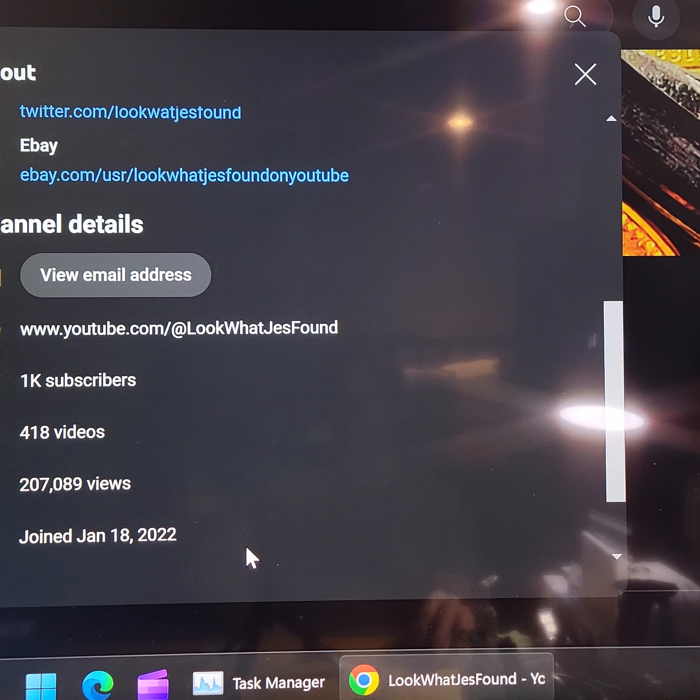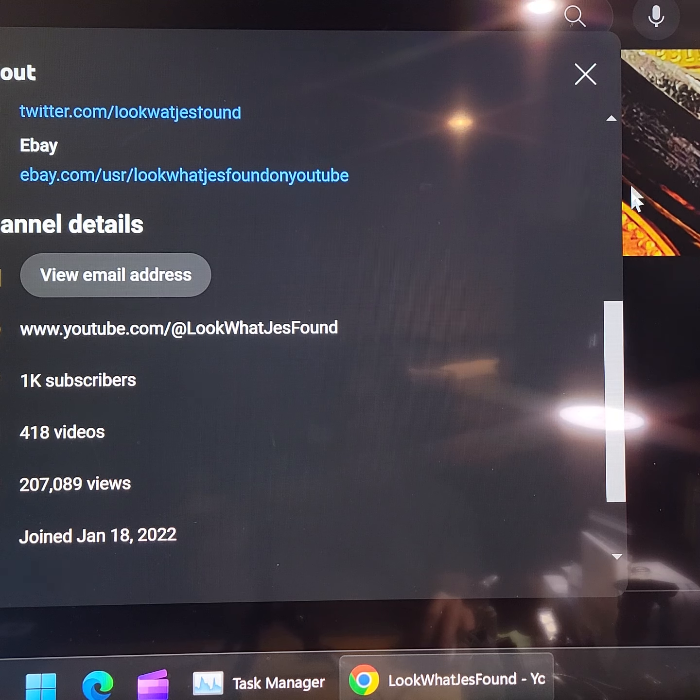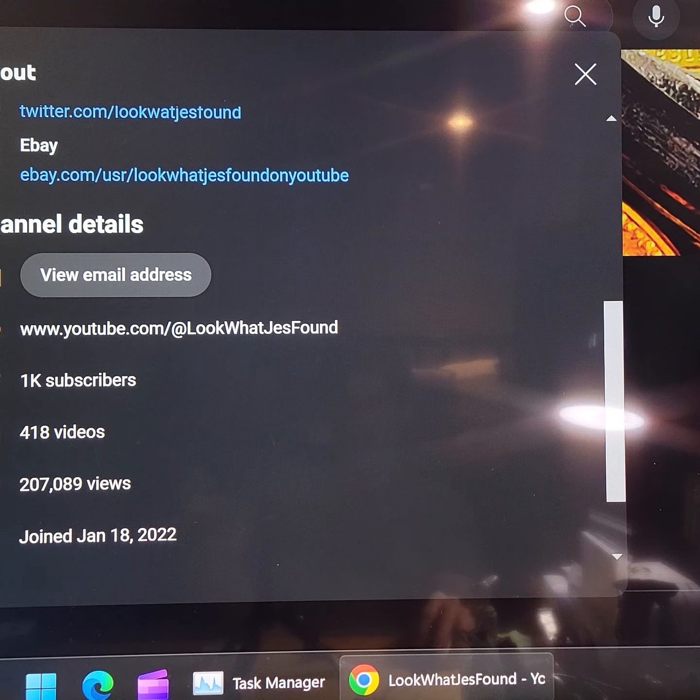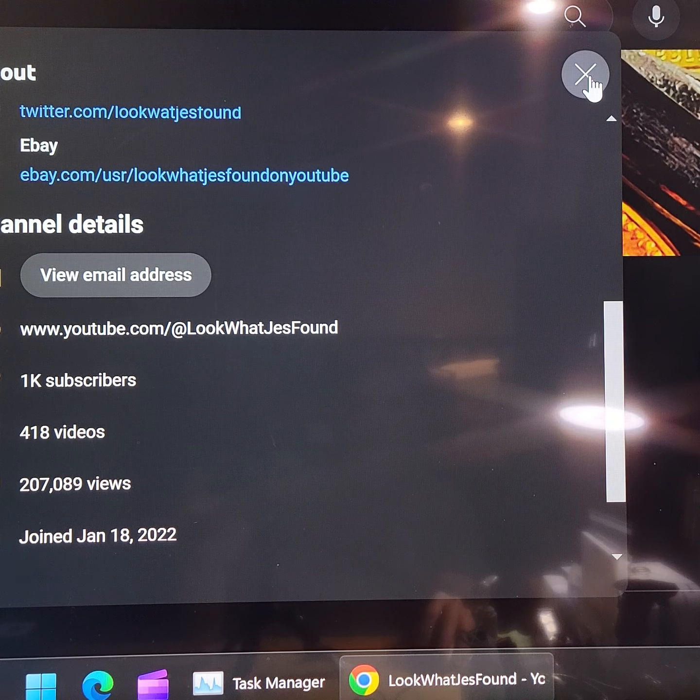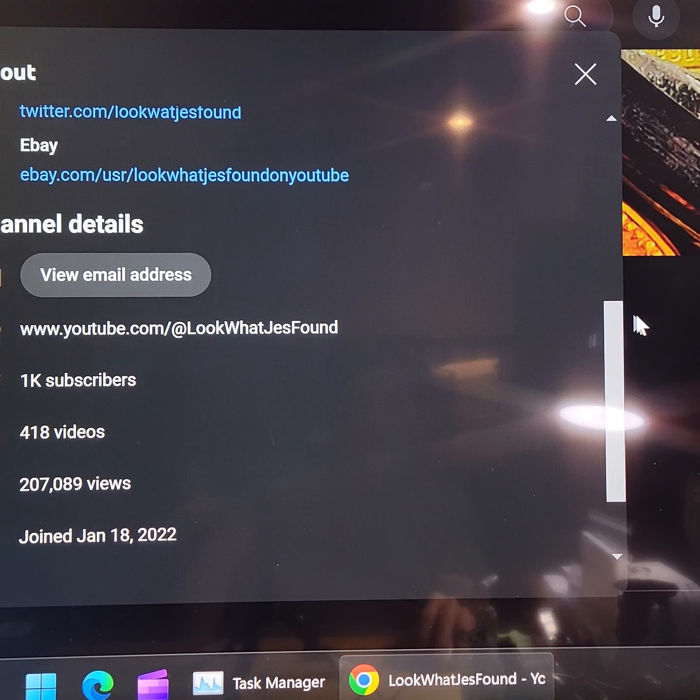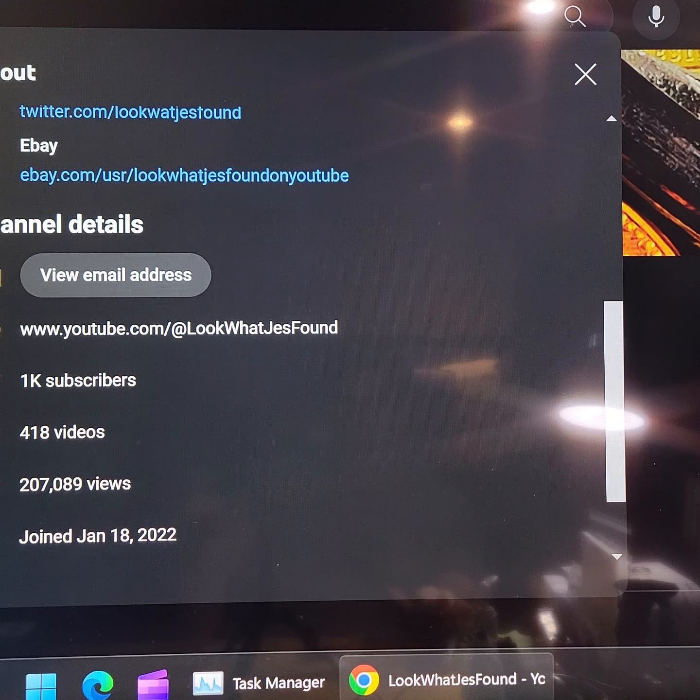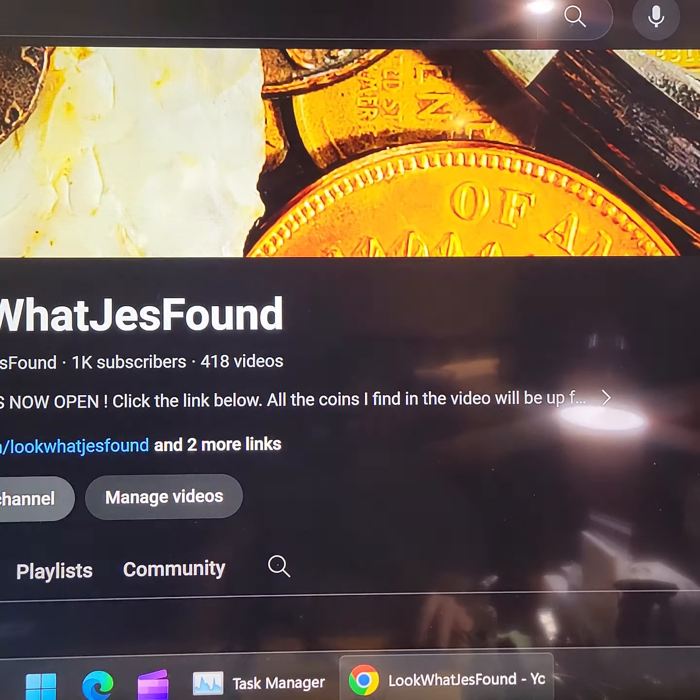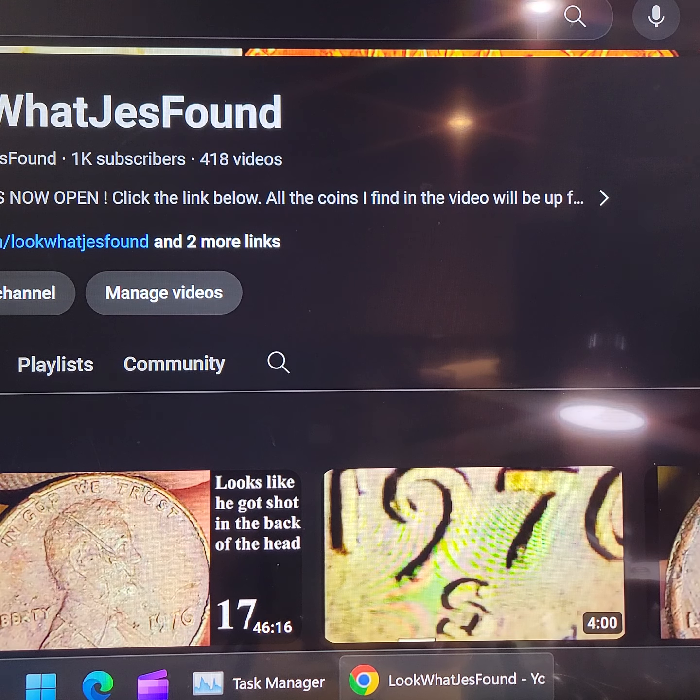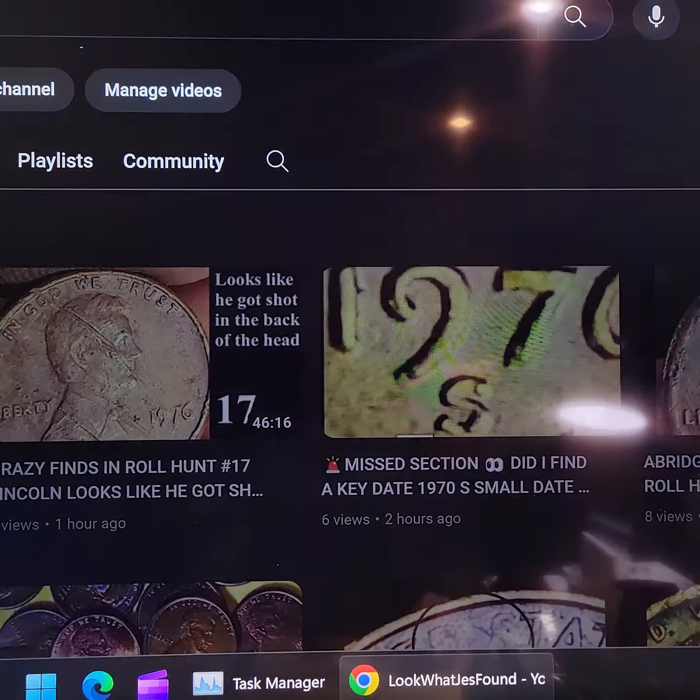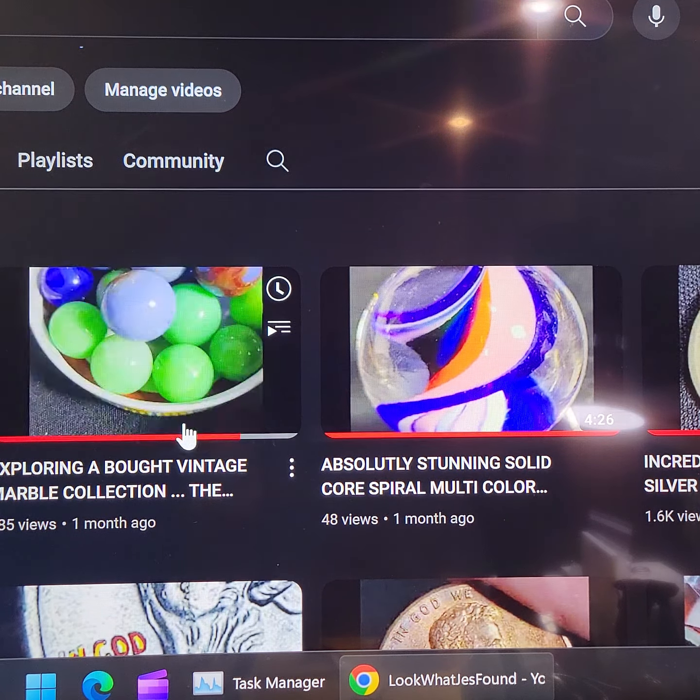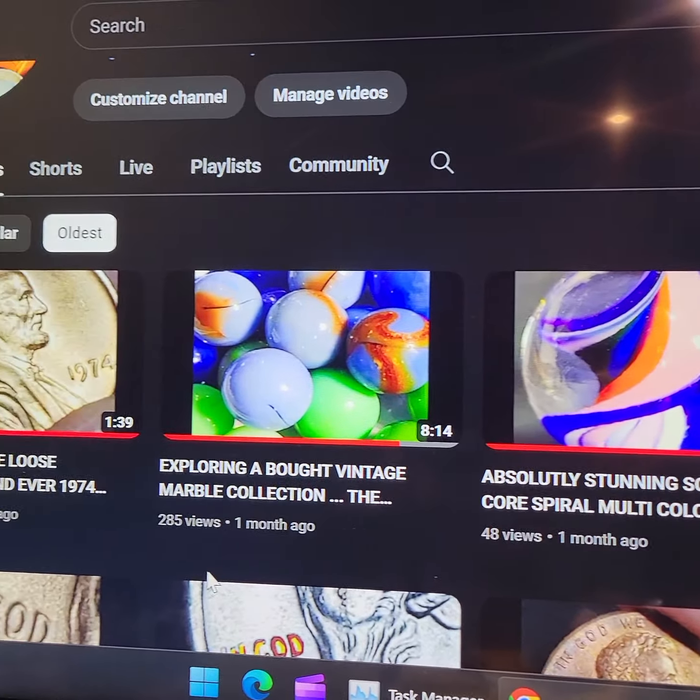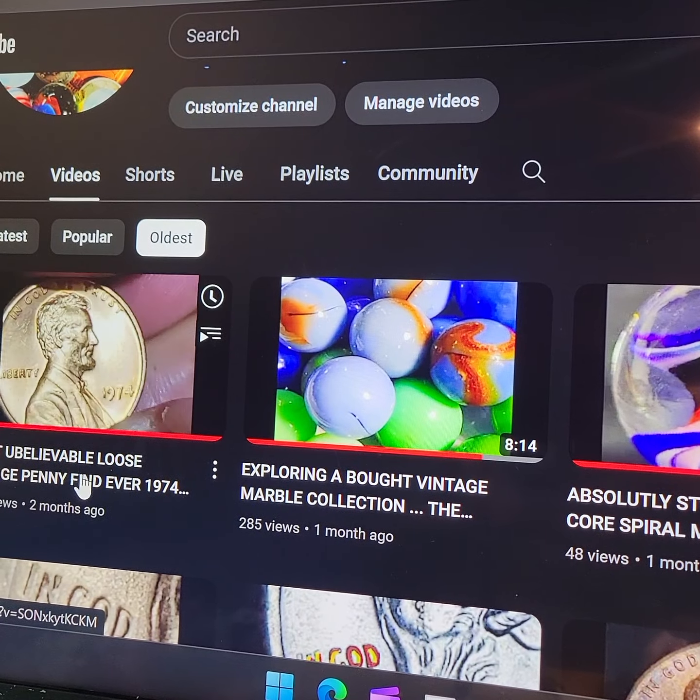The channel was opened in January 18th of 2022, right? Okay. But that wasn't look what Jess found. That was whatever I, you know, whatever I called it when I opened it up to watch YouTube videos. And then, I did upload a couple videos, like a year ago, and I got about, I'm going to say 60 subscribers.